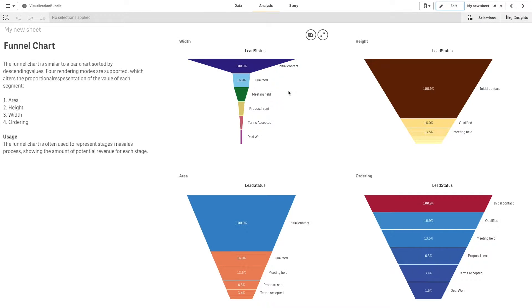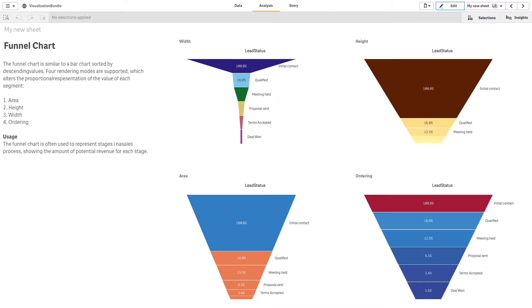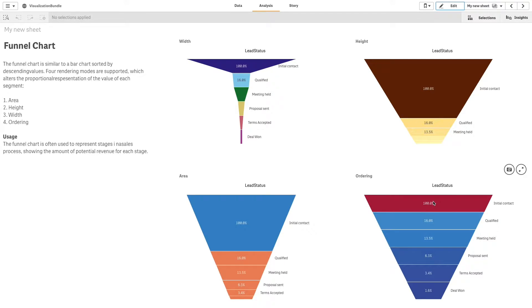The funnel chart is a visualization extension that lets you add a sequential chart showing the connected stages of a process. Each stage decreases and contains a subset of the previous stage. Funnel charts show values across stages in a process. They can represent anything that decreases in size. Funnel charts show a process that starts at 100% and ends at a lower percentage.